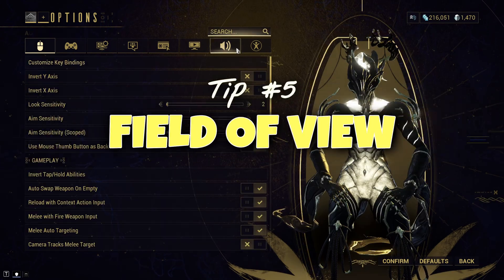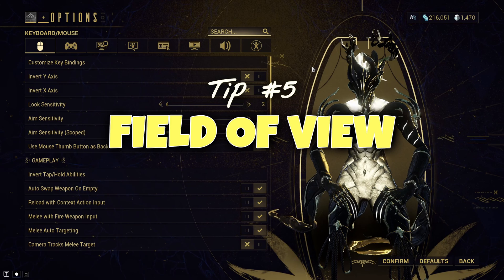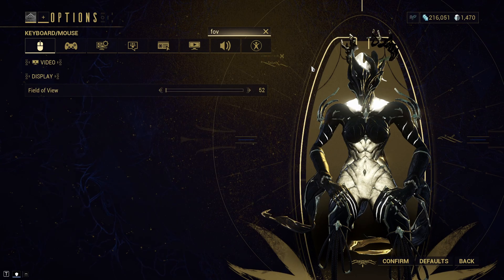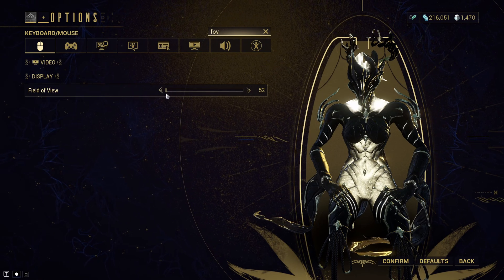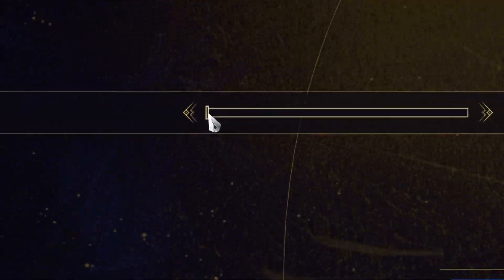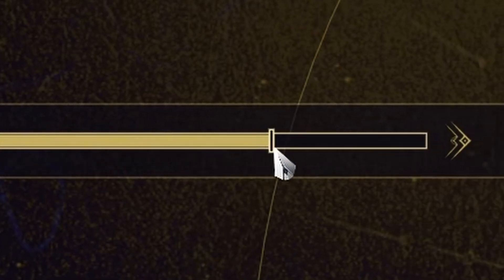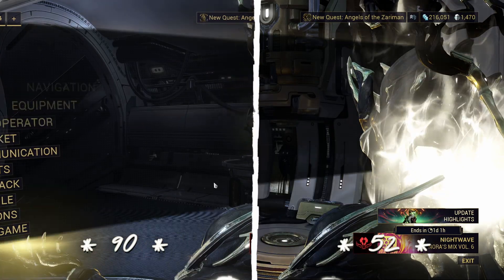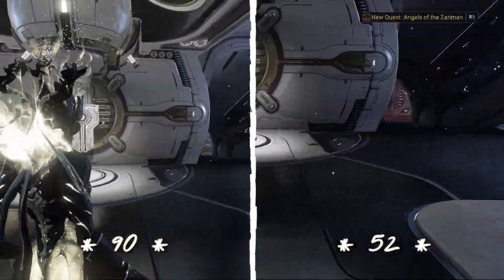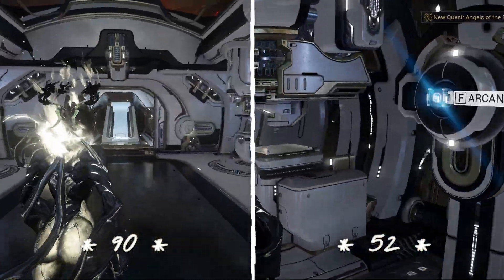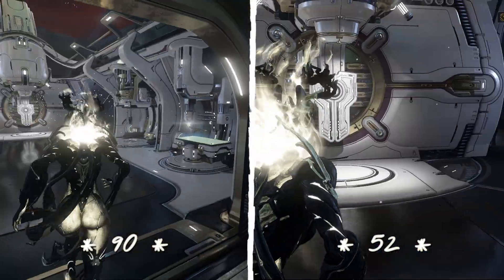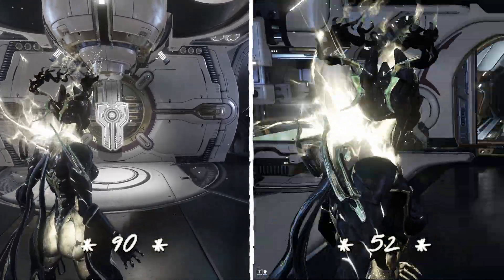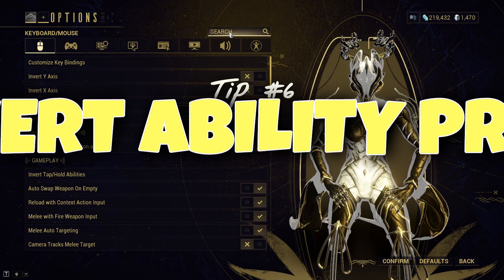Tip number five: FOV. Most people probably already know about this one, but if not, please for the love of god go into your settings and change your FOV to max. I'm quickly learning that third-person games are an absolute menace for blocking your line of sight, and max FOV helps to reduce that a decent bit.